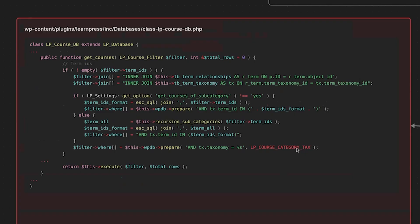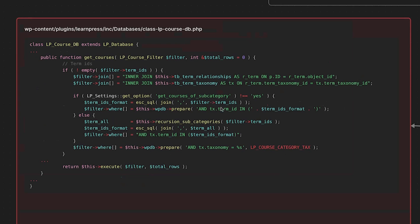So now we are in the LP course db class and the get courses method. And this is where our term IDs get handled. And as you can see, if you take a look at this code, if term IDs are not empty, and again, we are looking at this filter object, then we start to build our query. And the especially important part here is where we are building the where portion of our SQL query, and that gets done down here.